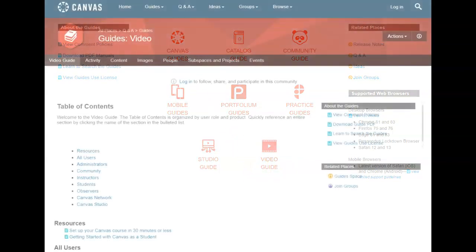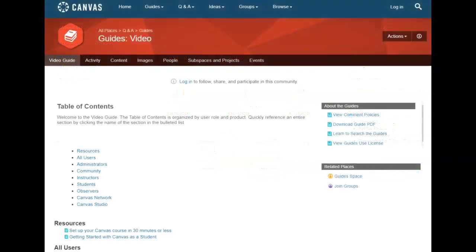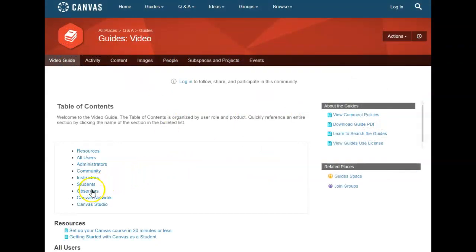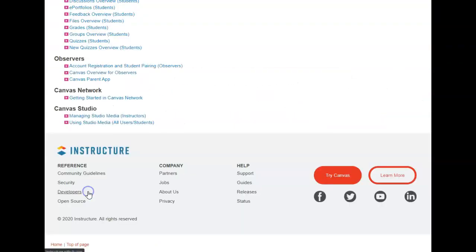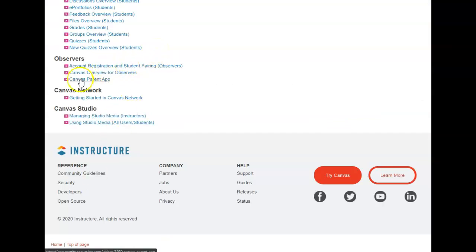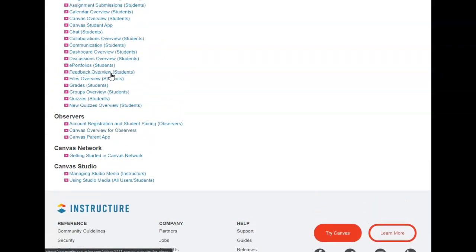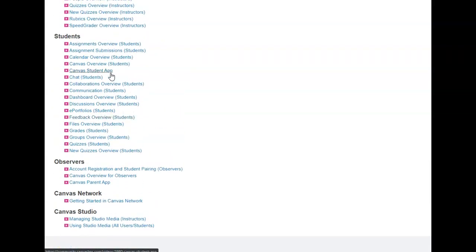Here on the Video Guide Table of Contents you will find an Observer button. You can go ahead and click there and it will take you down to the bottom of the list where you have Canvas Parent App and the Canvas Overview for Observers. If you scroll up you will see Students.